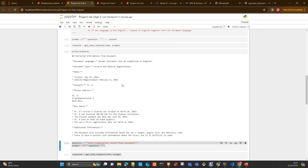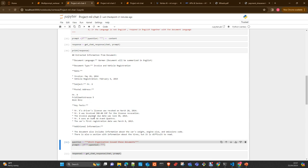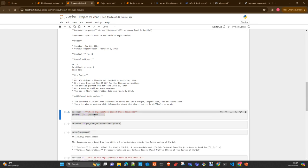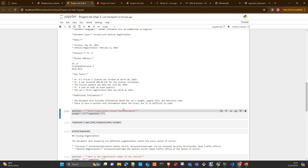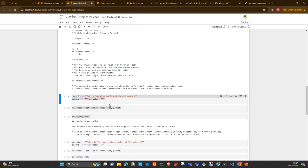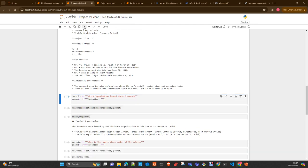Well, document is in German and the date is just correct. Vehicle registration. Mr. X living in that address. Revoked. Revocation. Payment due. The documents include the car weight, engine size, emission code. That's correct. Who issued the documents? This was the Zurich Strassenverkehrsamt, Cantonal security directorate. That's correct.